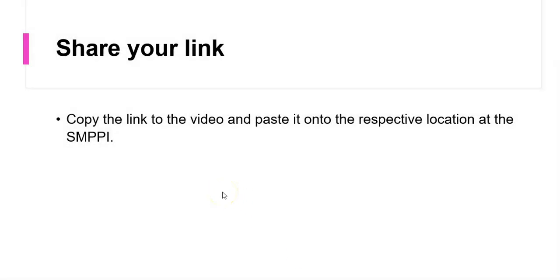So you move on to basically sharing your link and you share it with SMPPI in your application form. And your video will now be visible to the judges when they click on your respective link.